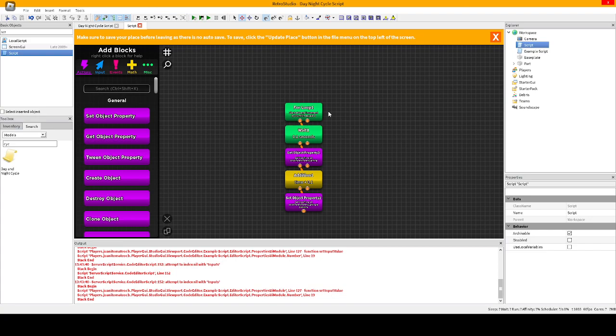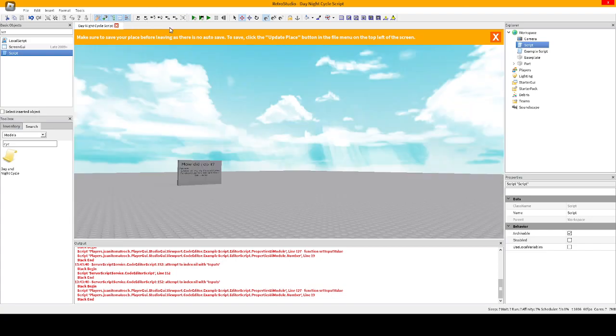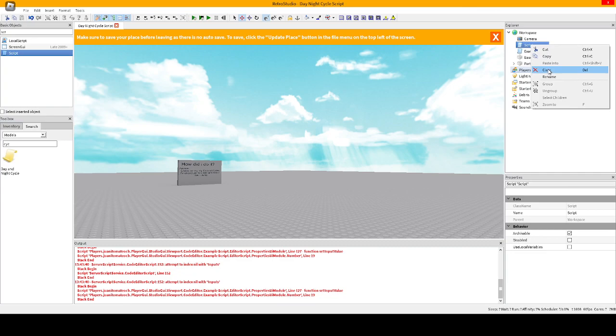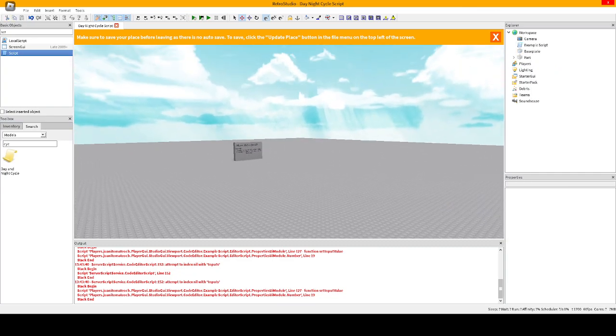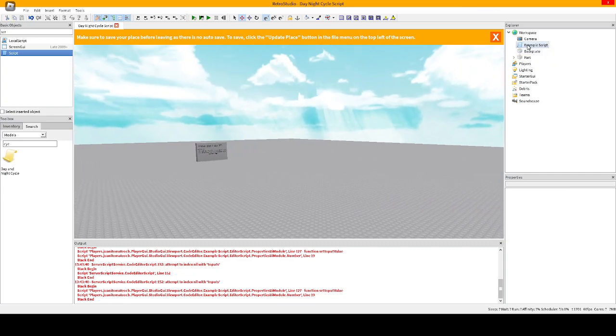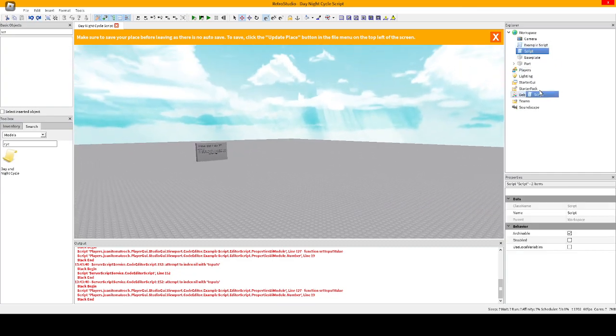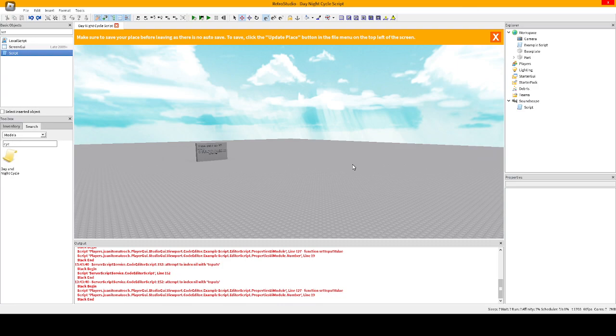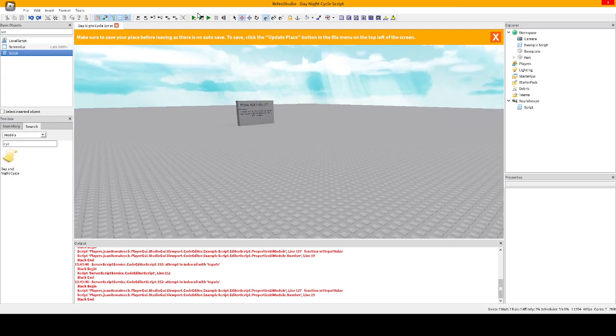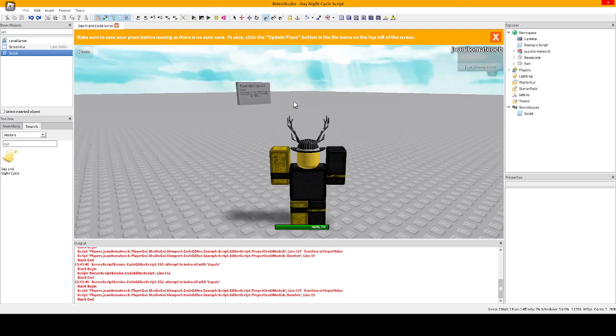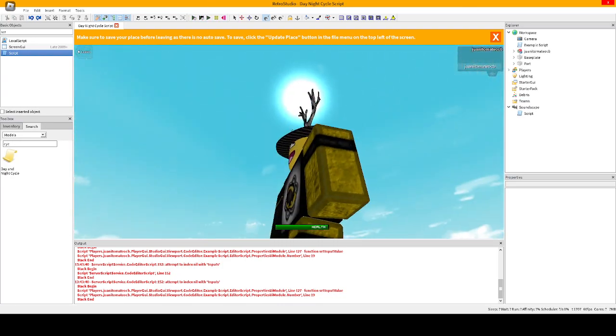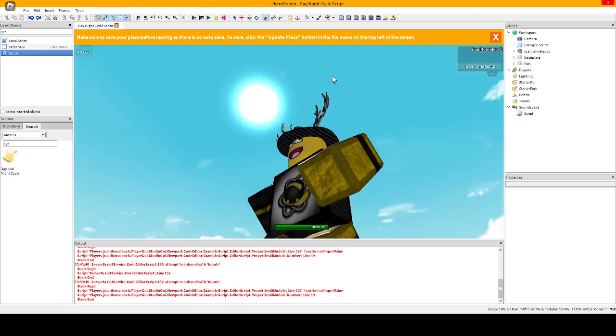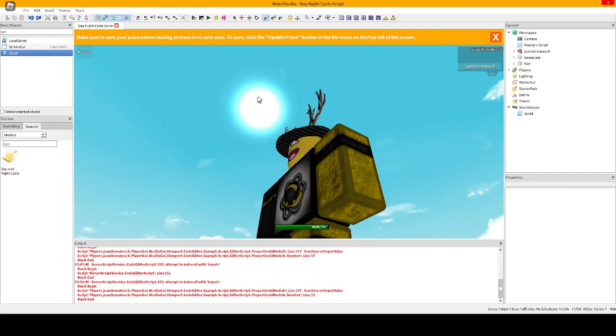Wait, I'm going to make sure to move it to soundscape. So as you can see, the sun is moving. That means the script works.